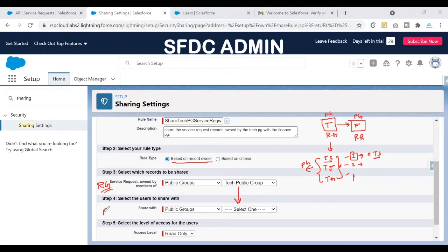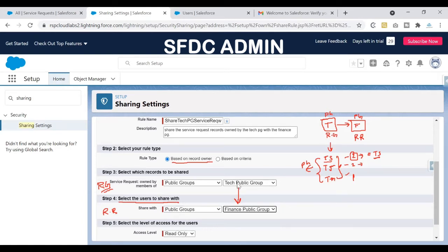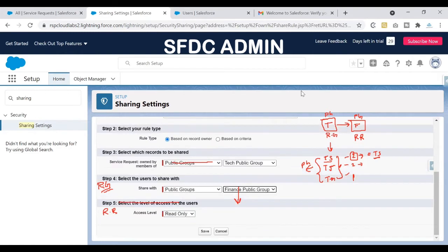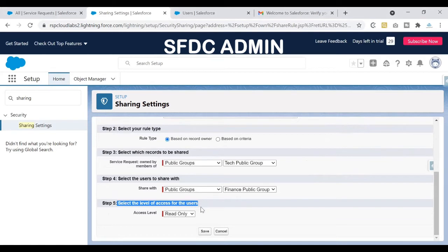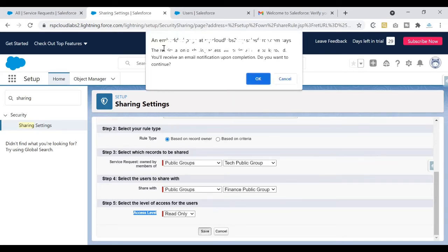Step 3 defines who is sharing the records — the Tech Public Group. Now Step 4 asks to whom we want to share those records, which is the records receivers group. Again you can choose public group, role, or role and subordinate level. Since we have a public group set up for the Finance team, I'll select that. The Finance Public Group are the people receiving the records, and the access level will be read-only.